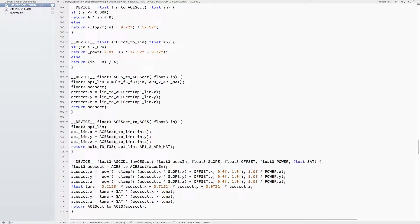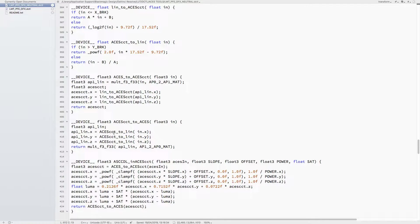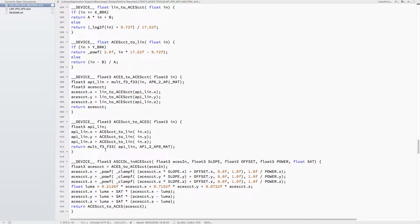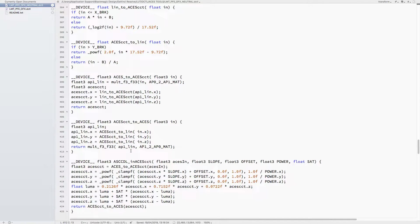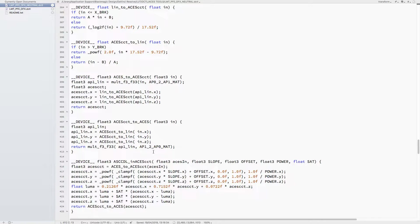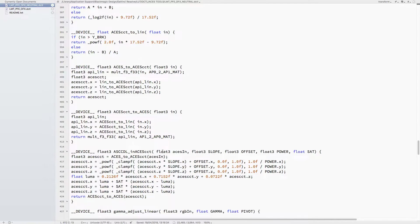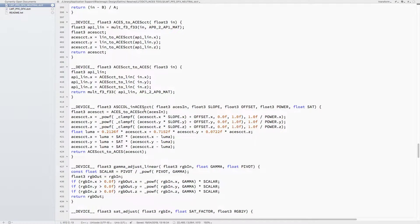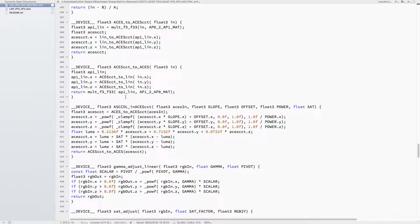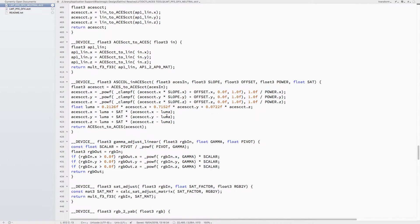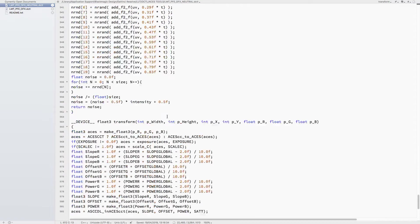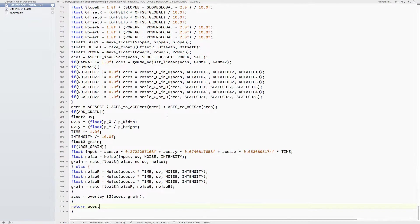It basically calls predefined functions like ACEScct to linear, and then it calls a function which is f3f, which is basically a float3 multiplied by a 3x3 matrix. That matrix is the AP1 to AP0 matrix. So a lot of the functions have functions embedded within them.